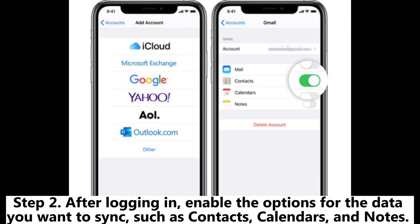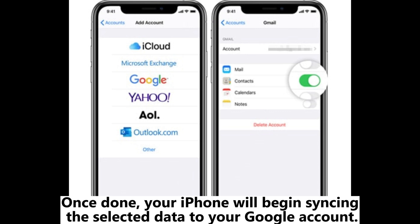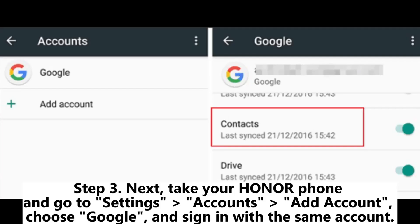Step 2: After logging in, enable the options for the data you want to sync, such as contacts, calendars, and notes. Once done, your iPhone will begin syncing the selected data to your Google account.